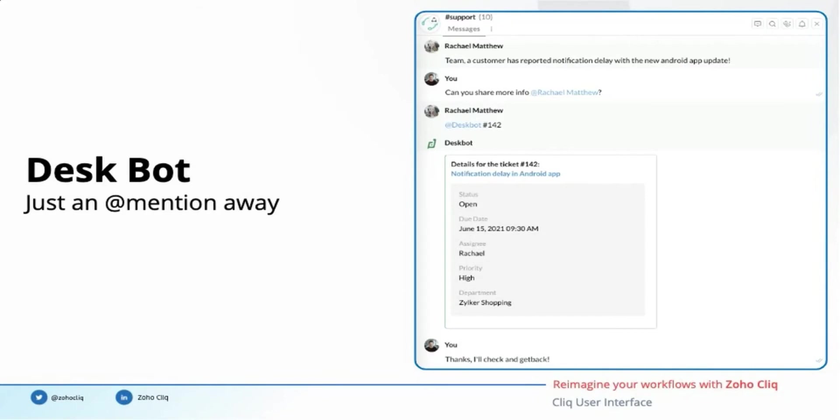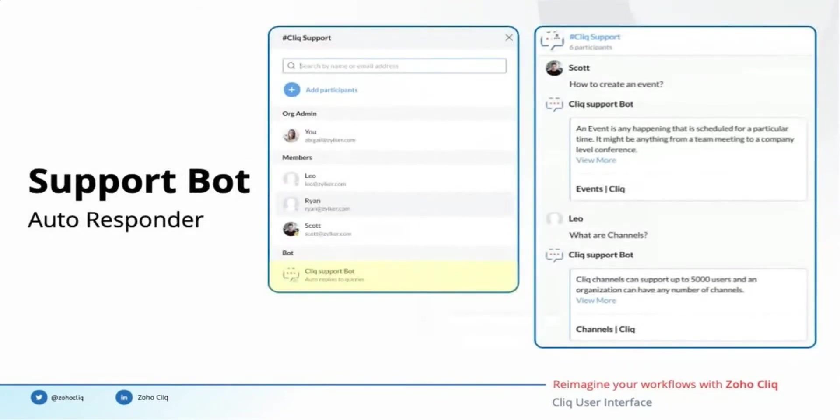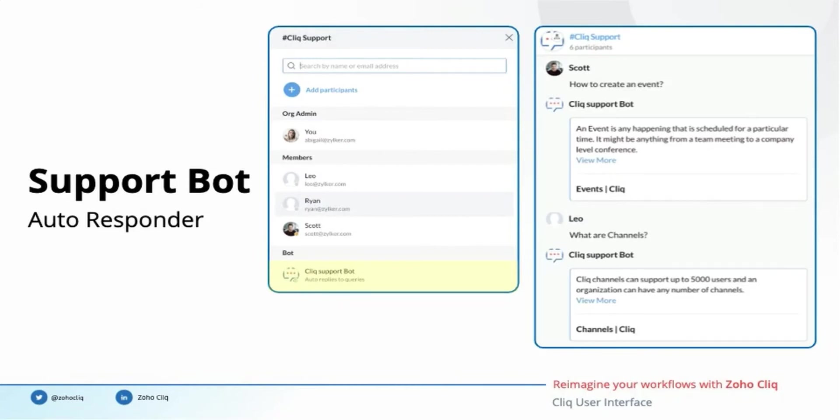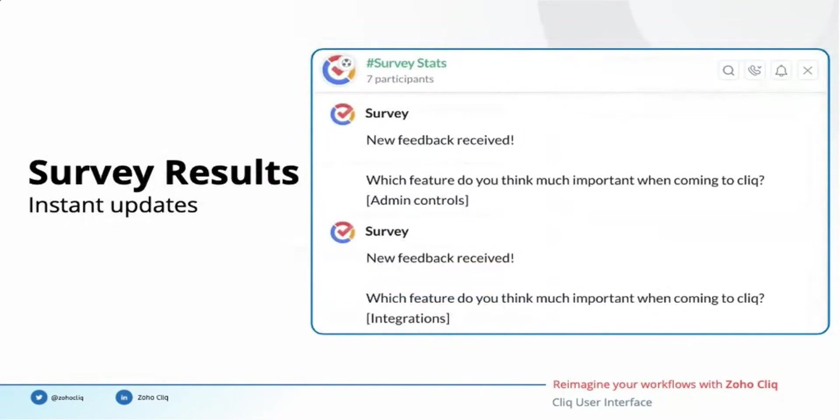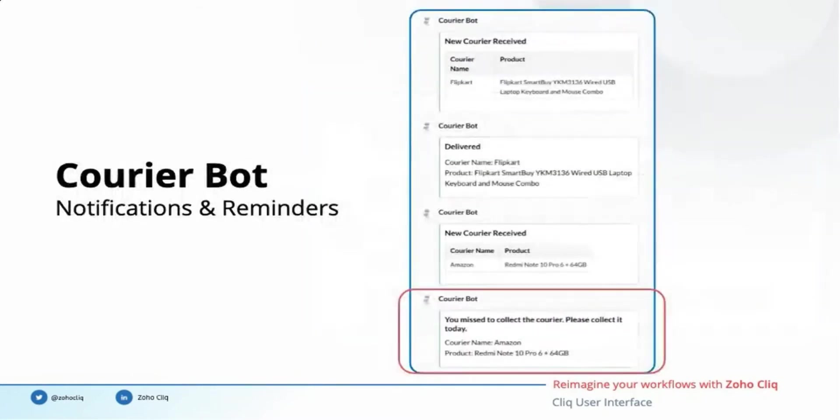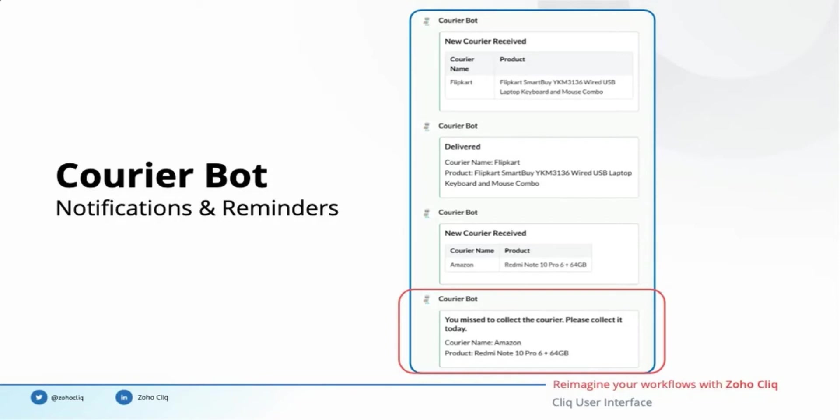Service channel bots can be added to channels to auto-respond on behalf of you or your team. For example, as we have seen in Sri's demo, the Cliq support bot automatically responds to queries made by other users in the support channel. Bots can deliver instant updates to Cliq from the tools you use. I hope you remember the instant notifications we were getting in the survey stats channel when you were answering the survey we gave at the start of this webinar. Bots can also curate information for you along with timely reminders for your to-dos. For example, in addition to the new courier notifications, the courier bot also reminds you to collect the courier the next day if you had missed it the previous day.